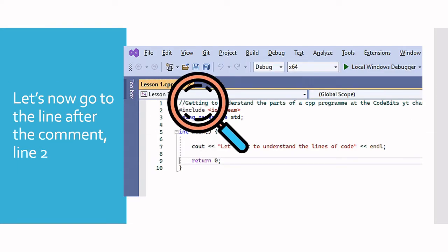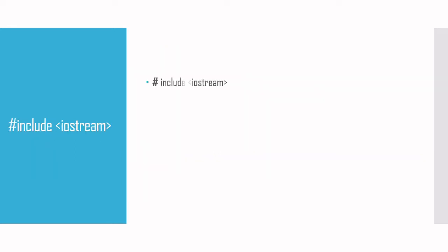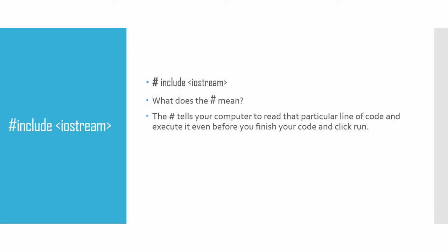Line two begins with hash include iostream, and we're going to understand what each of these symbols and words mean. First, the hash. Whenever your compiler sees a hash, it tells the computer to read that particular line of code and execute it even before you finish your code and click run.